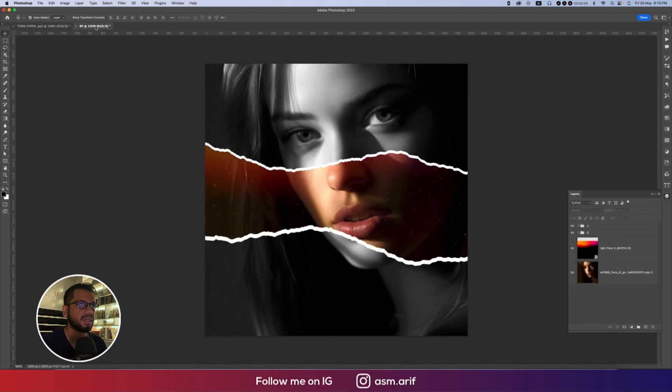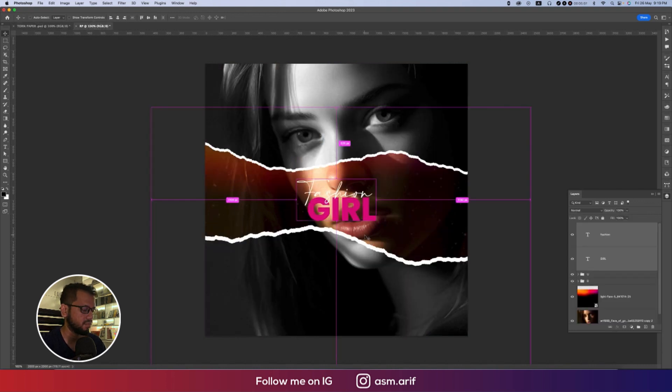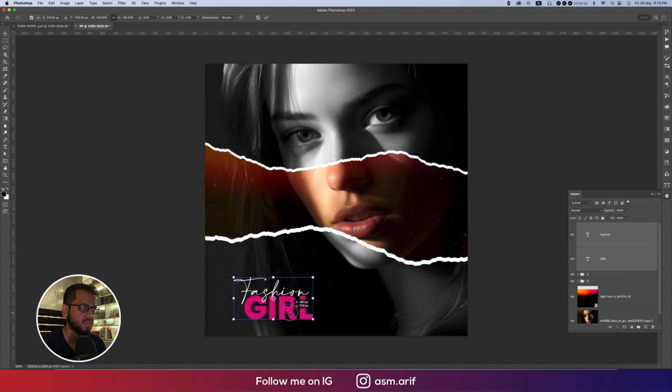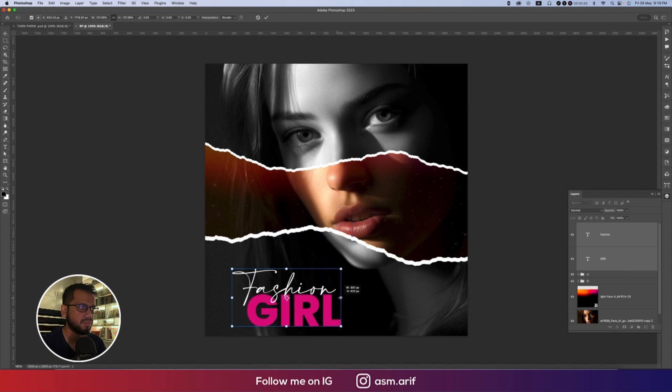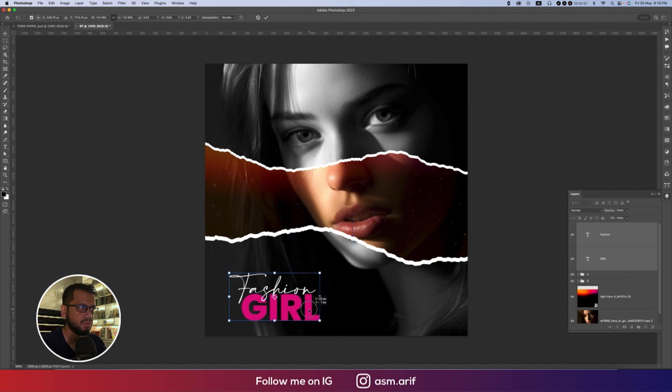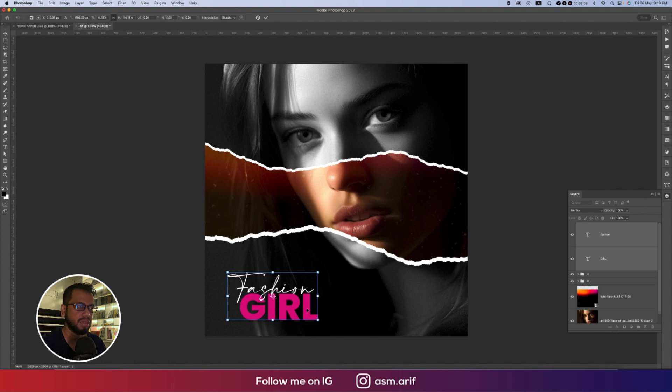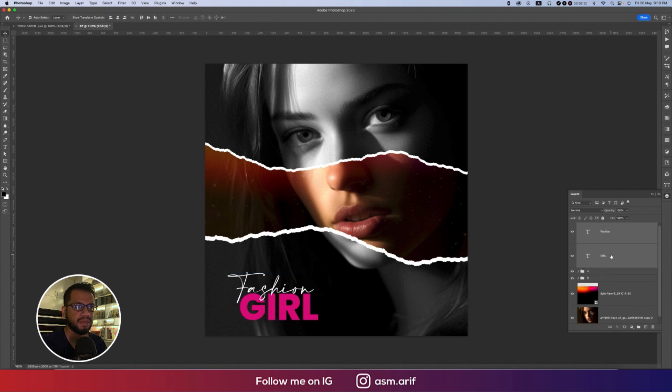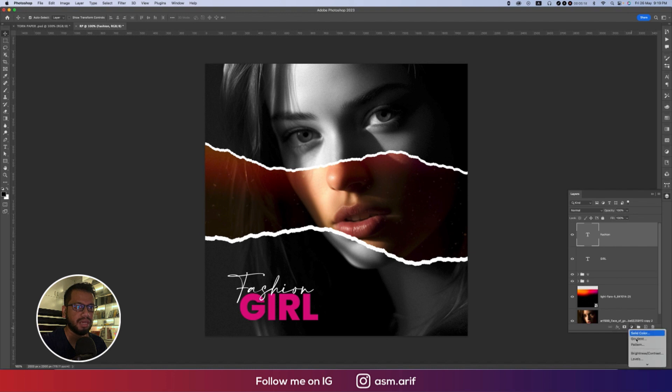Now Fashion and Girl, these two texts. Ctrl Command C and then Ctrl Command V. Press Ctrl Command T and place over there, make this one a little bit bigger or smaller and then your design is ready.